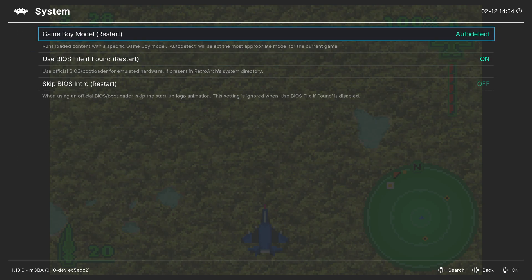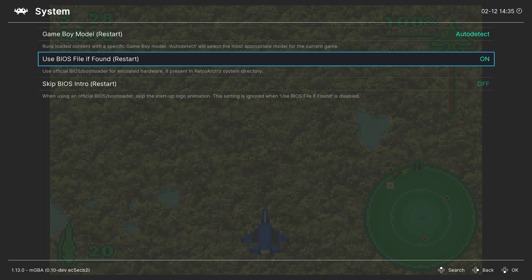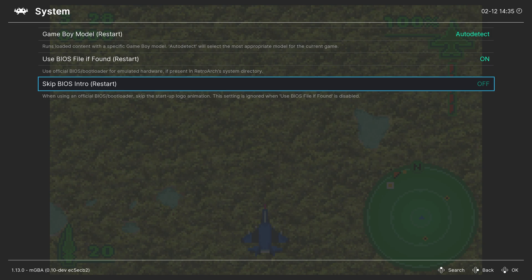Our first set of options are within the system tab. First up, Game Boy Model — this is set to auto-detect by default, and that should work for an overwhelming majority of things. But if for whatever reason you're trying to do homebrew or something and it's not detecting it right, you can manually set a Game Boy Model here. Next, Use BIOS File If Found — if you place that GBA BIOS file in your system folder, it will automatically use it and show the boot animation. If you want to use the built-in BIOS that MGBA offers, you can just turn this option off. If you want the full compatibility that an official BIOS gives you but don't want the boot animation every time you start up a GBA game, you can enable the Skip BIOS Intro option.